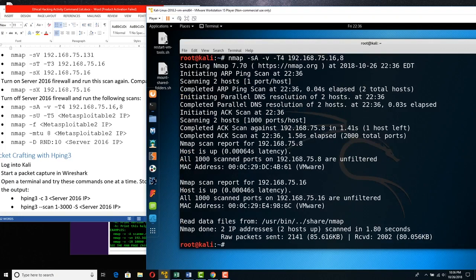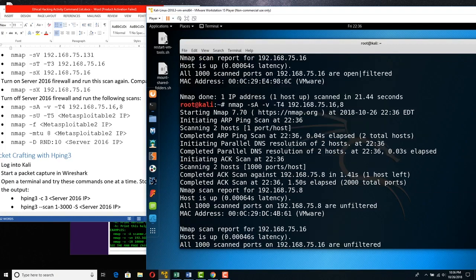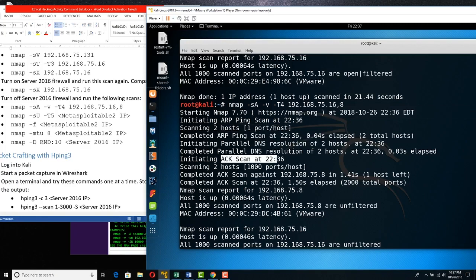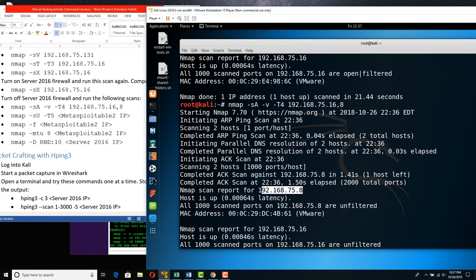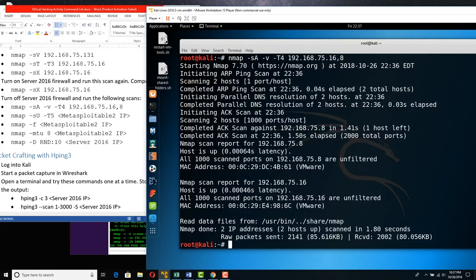Looking at results for 75.16: all thousand ports unfiltered, meaning no firewall there. Then for the -A verbose scan against both hosts: it did an ARP ping scan, found two hosts, completed an ACK scan. The hosts are up and all thousand ports are unfiltered.